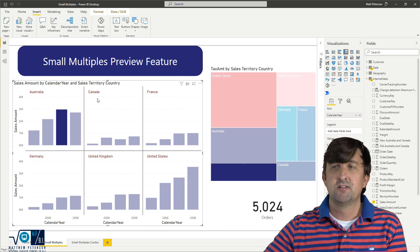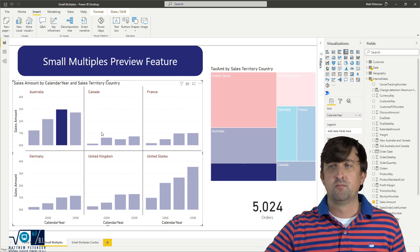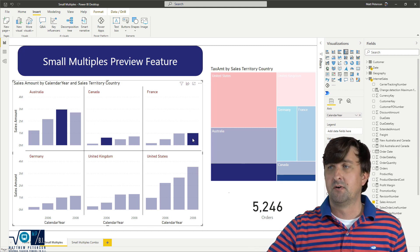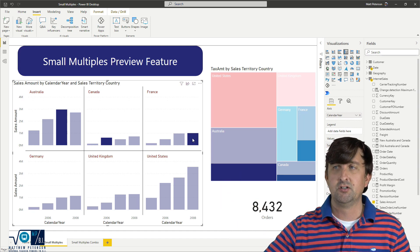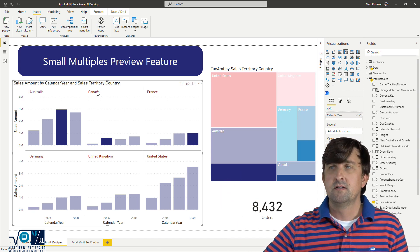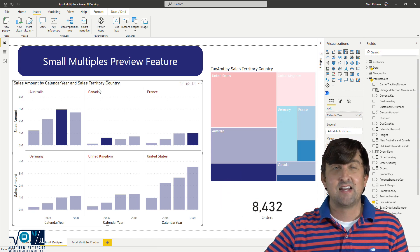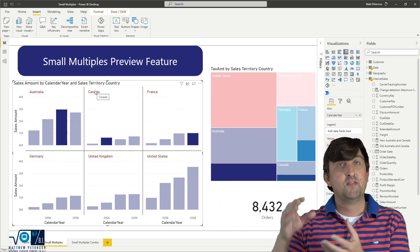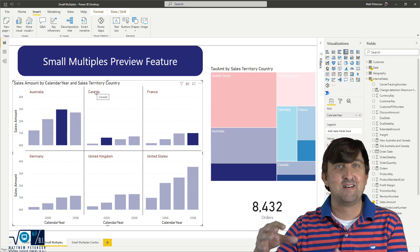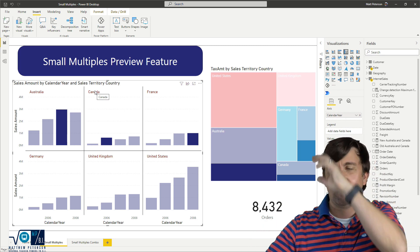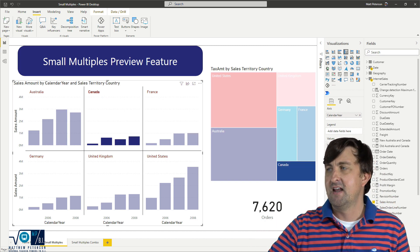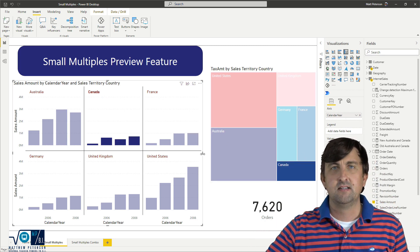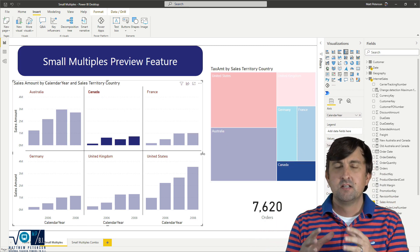So not only can we just click on an individual bar or control click on different bars and see how our visuals are changing, we can select the title of the individual tile within this. So if I just select Canada up here, now we're only seeing Canada.